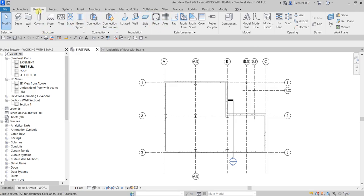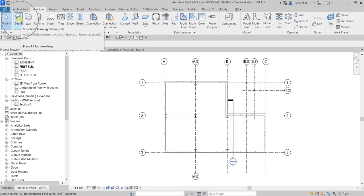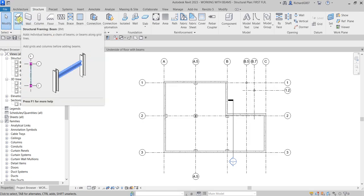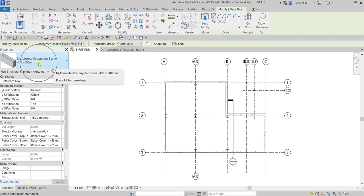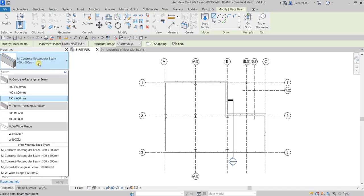Let me go to the Structure tab, and then from the Structure panel I'll be using the concrete beam — the Structural Framing Beam tool. The shortcut here is BM. Just click that one, and then from the Properties you can change the type of course. These are the available types that you will be using.